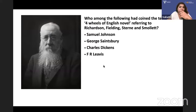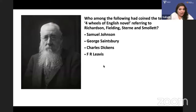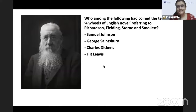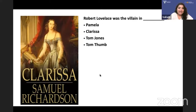Who coined the term 'four wheels of the English novel'? If the English novel is a carriage, the four wheels are Richardson, Fielding, Smollett, and Sterne. It was George Saintsbury who coined this term.